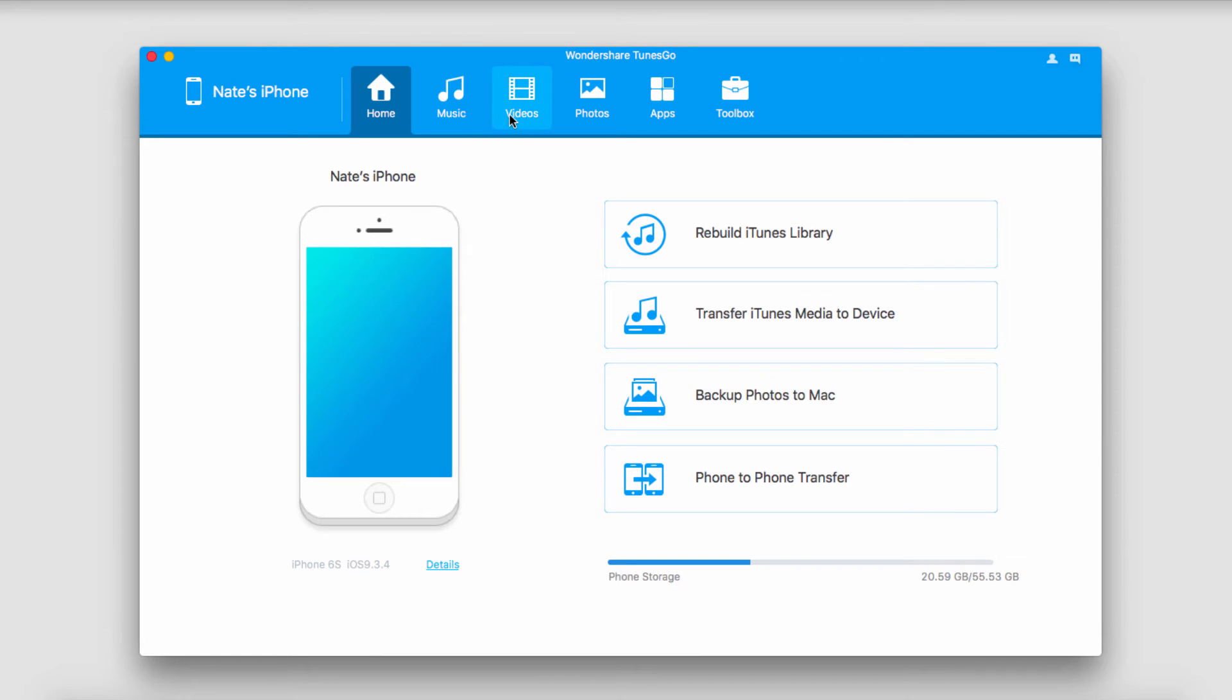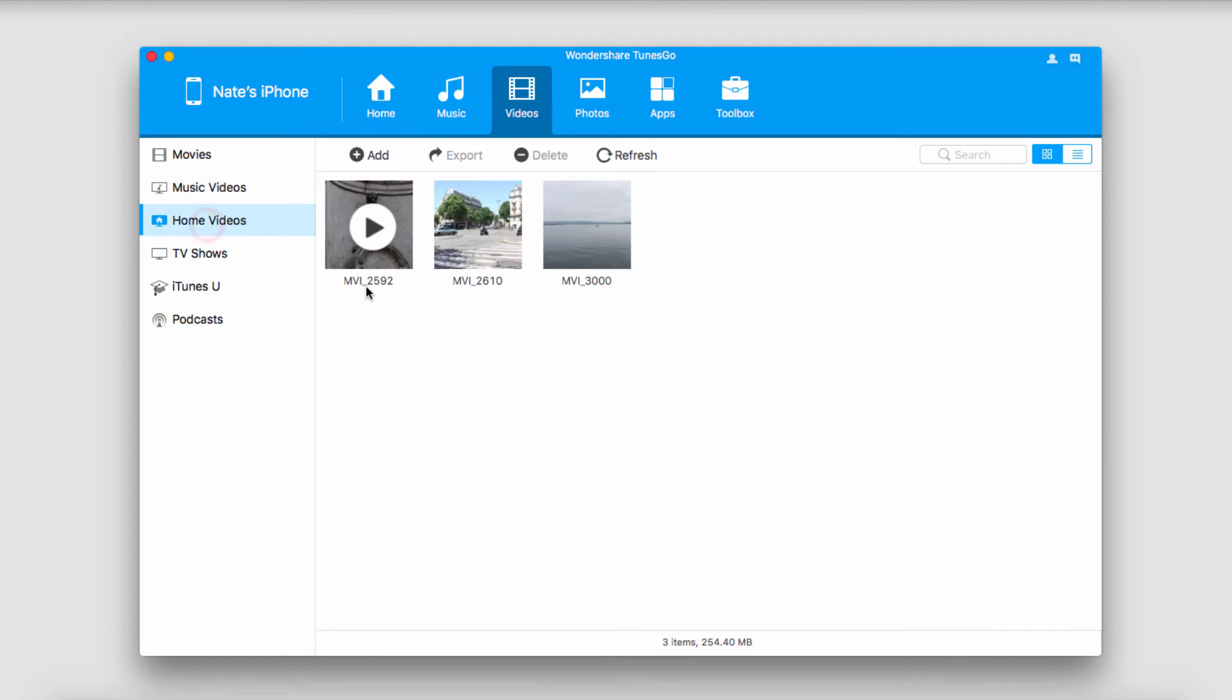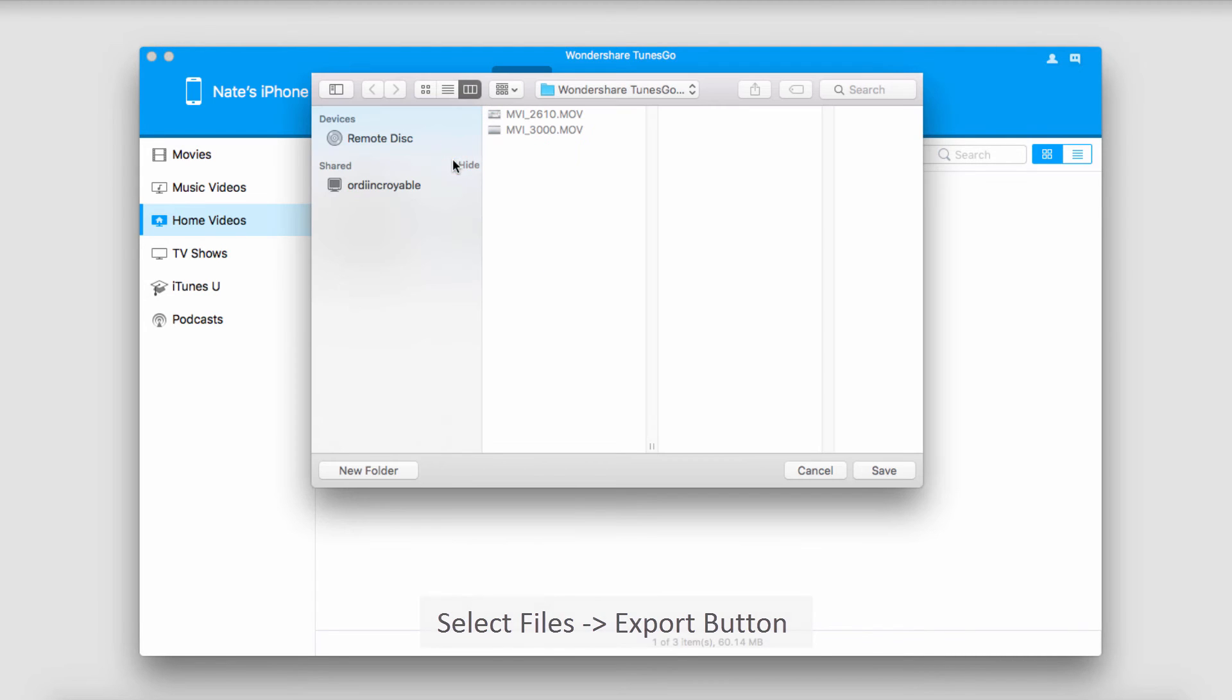To do this we'll go to the videos tab and navigate to our window where we have actual videos. We can just select one or two or however many you want to transfer and all we have to do now is click on this export button right here.